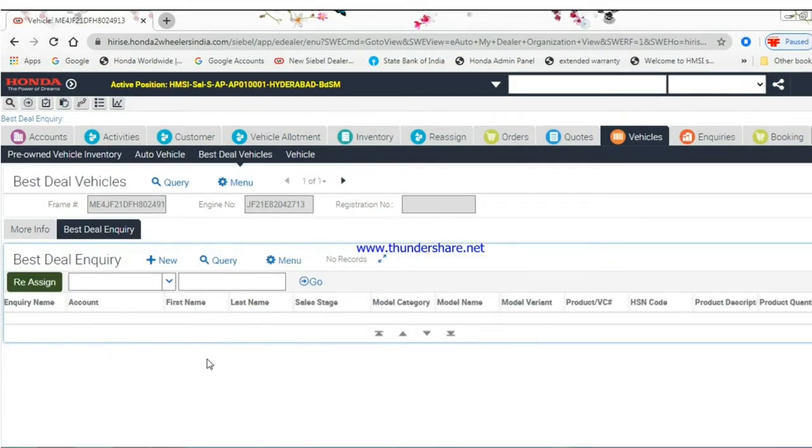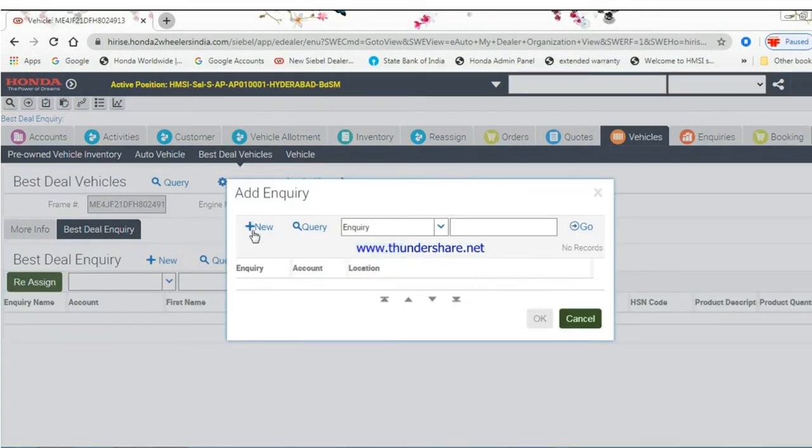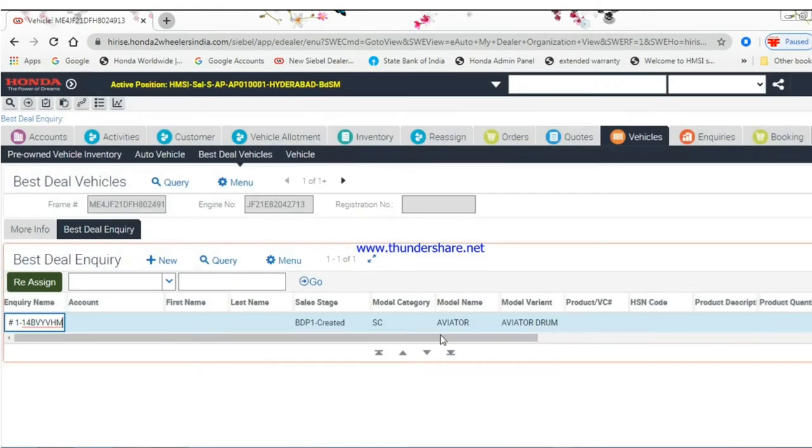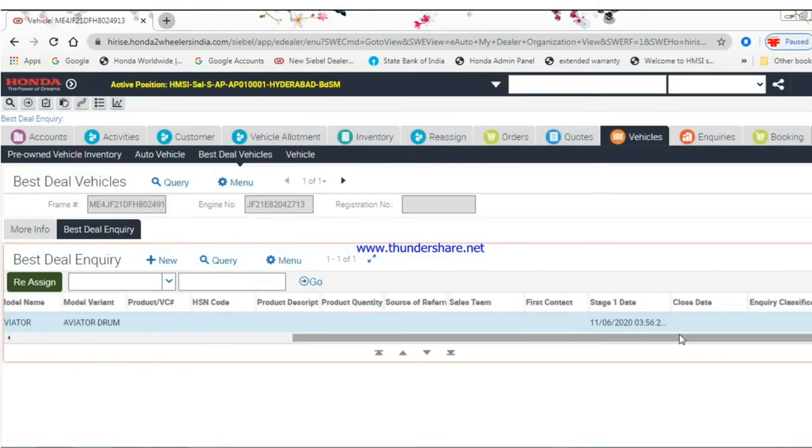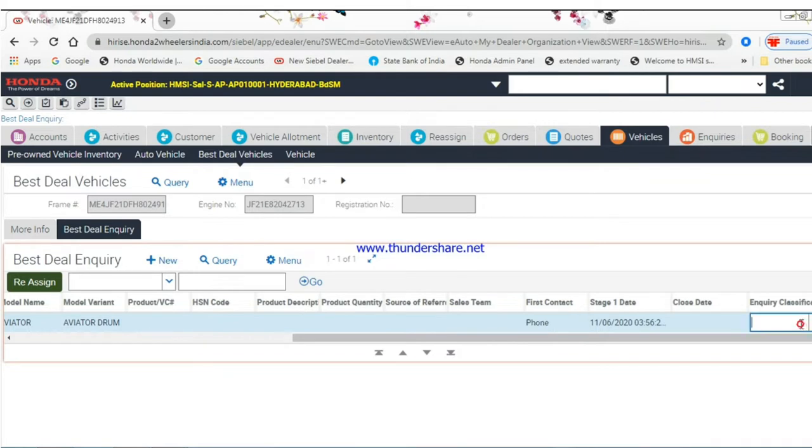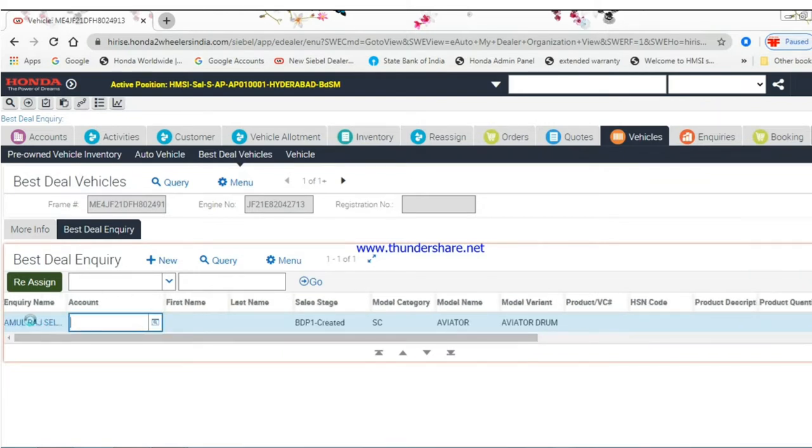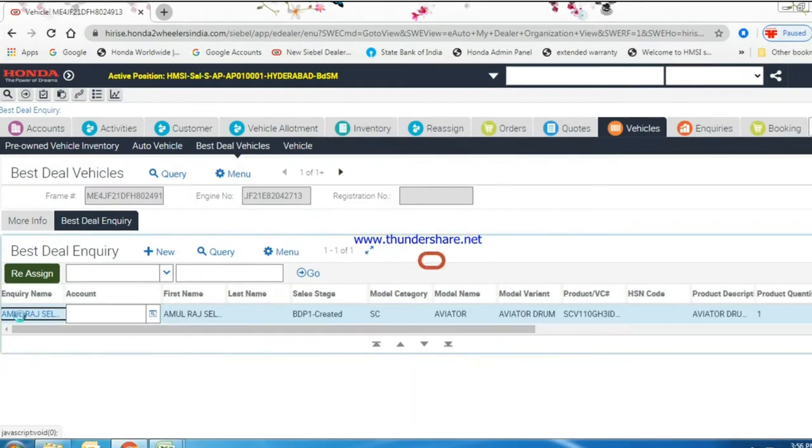Click on best deal enquiry view and create one new enquiry. Give enquiry details. Click on enquiry name hyperlink.